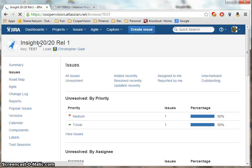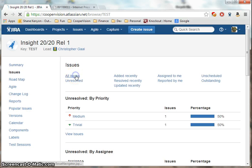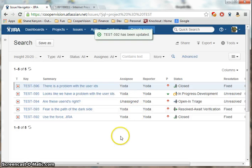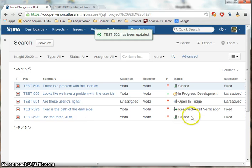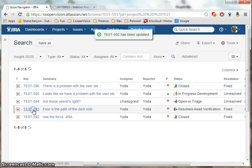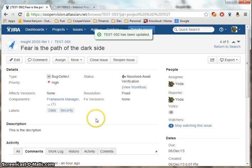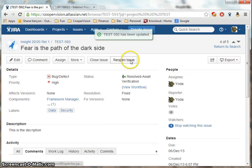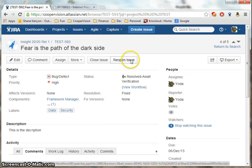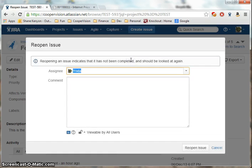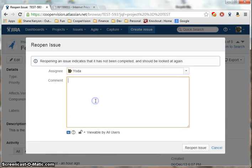Suppose I wanted to reassign that issue to the developer because it wasn't actually fixed. So I see I have one here that's resolved awaiting verification. Go into this one and I say okay, I've done the testing but I need to reopen it.